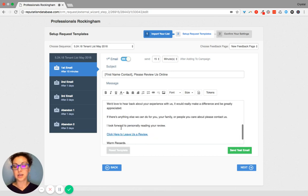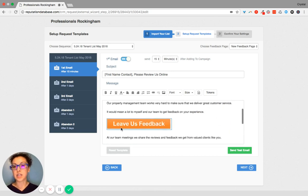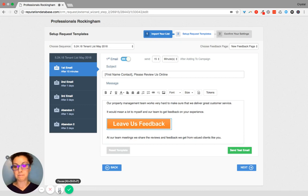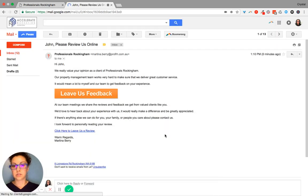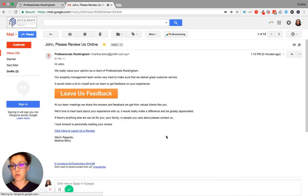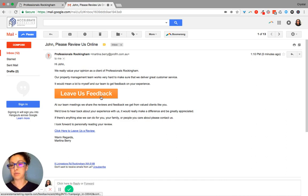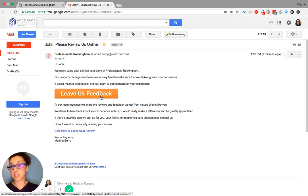And let me show you what our feedback page looks like. All right, so this is what the email is going to look like here in your inbox, just to give you an example. And then when somebody clicks to leave you feedback...